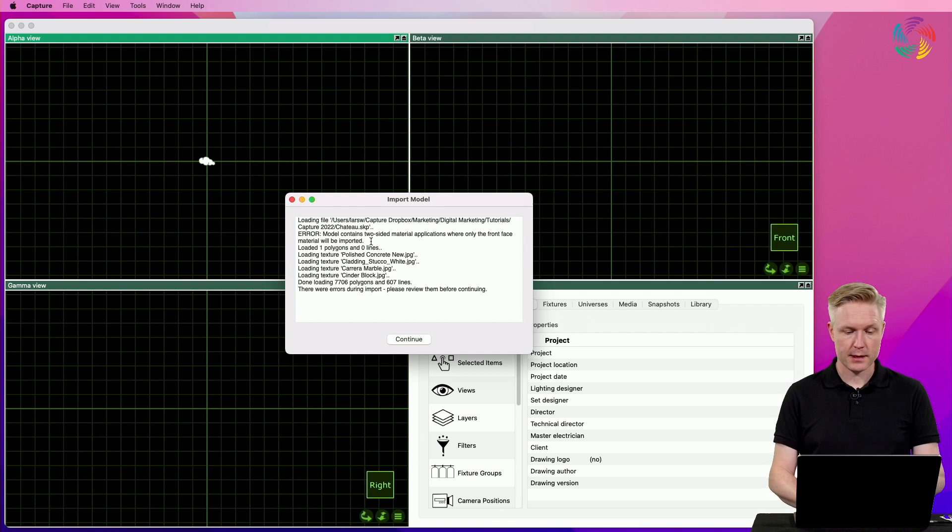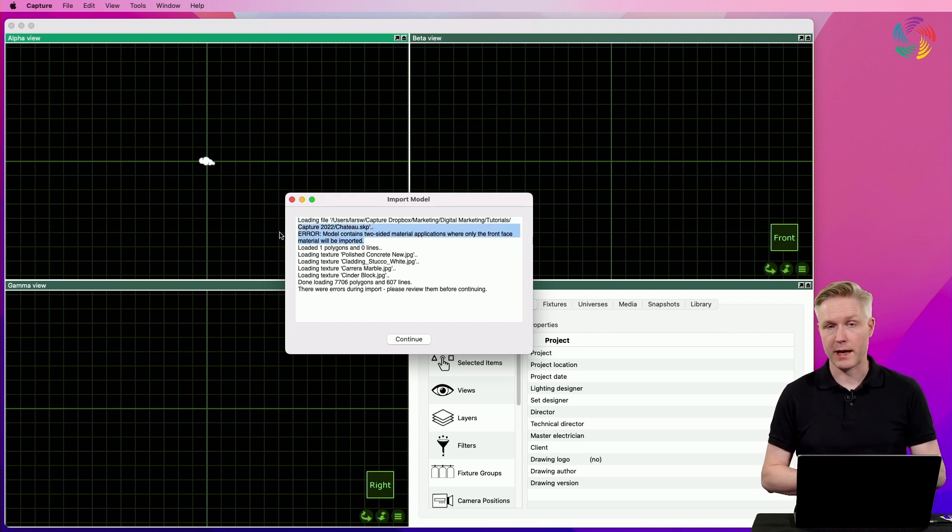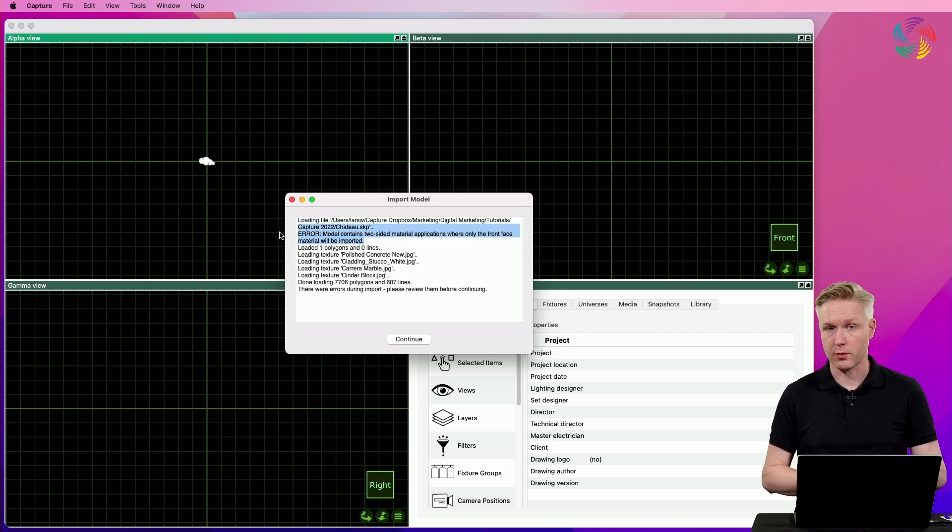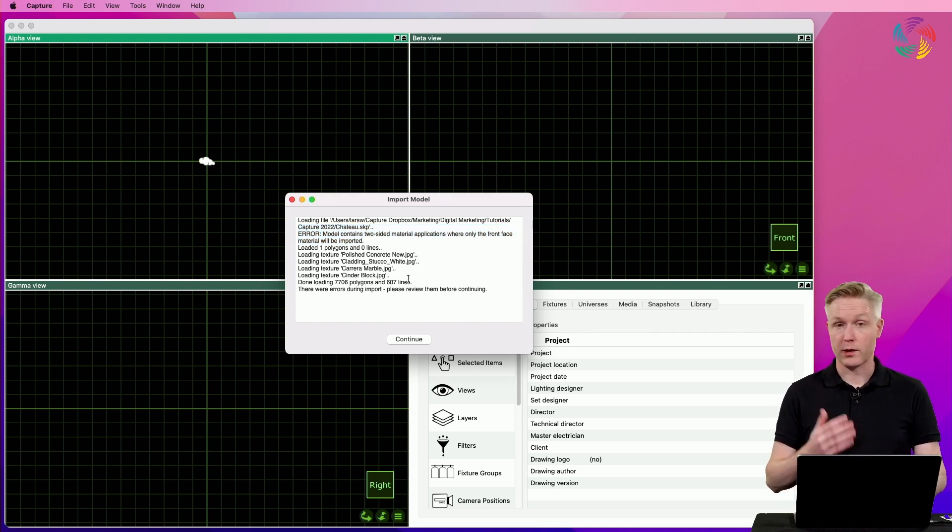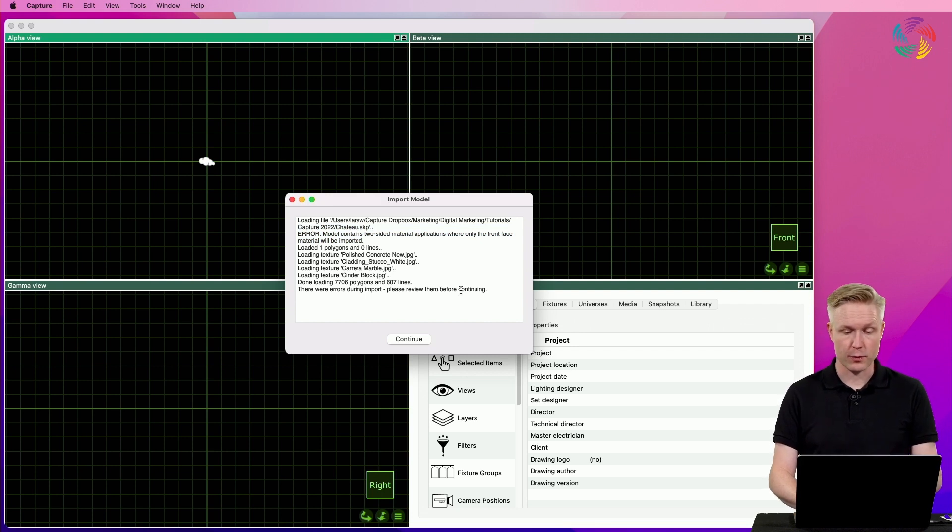In this case, there is a message about a two-sided material application which Capture doesn't support. It's recommended to pay attention to these messages in case they are important for you.